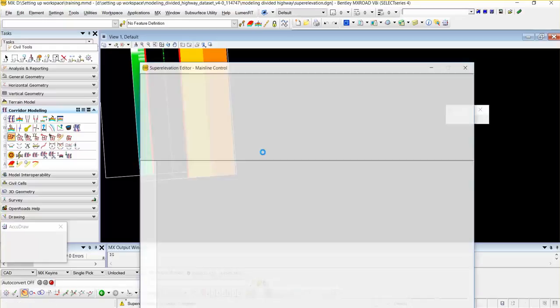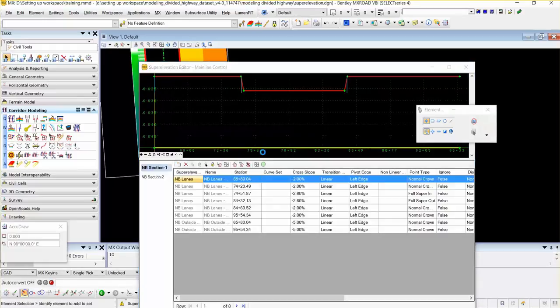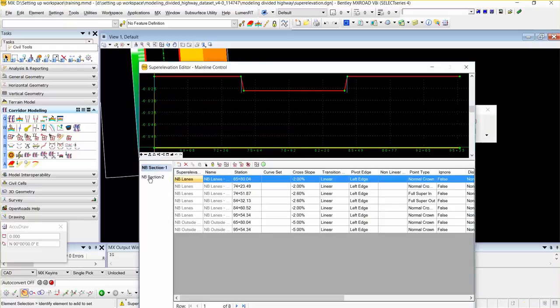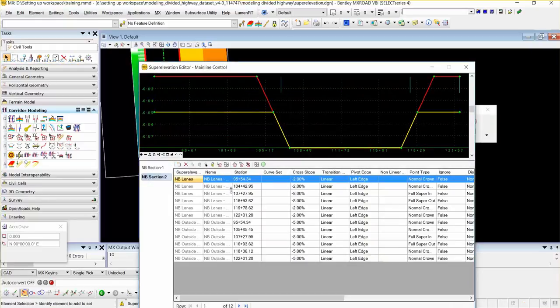This will open the super elevation editor. There are two sections: NB section 1 and NB section 2.